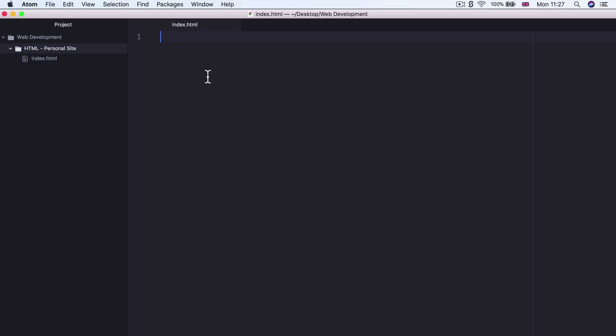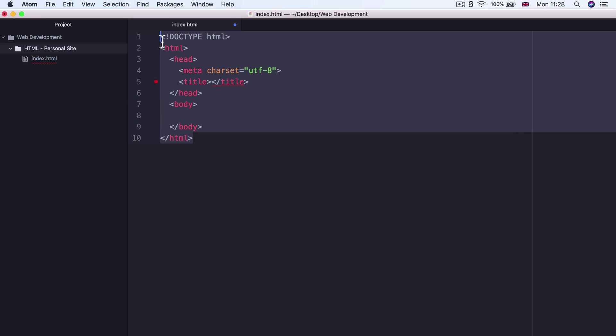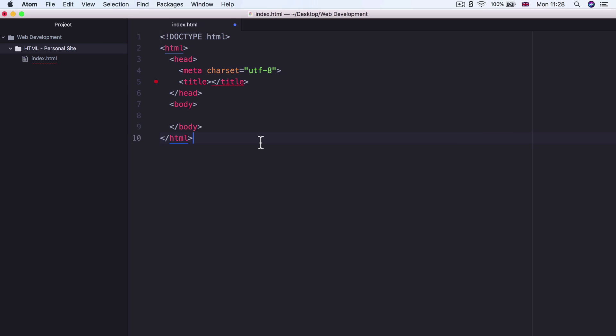Now, in order to create any HTML website, there's a little bit of boilerplate code that's associated. Now, you can either write it all out or because we installed the Emmet plugin, we can simply write HTML and then hit Enter. And it will insert all of that boilerplate code for us.